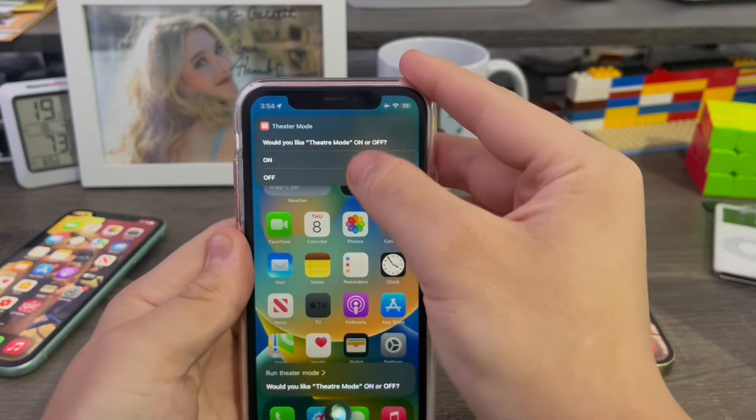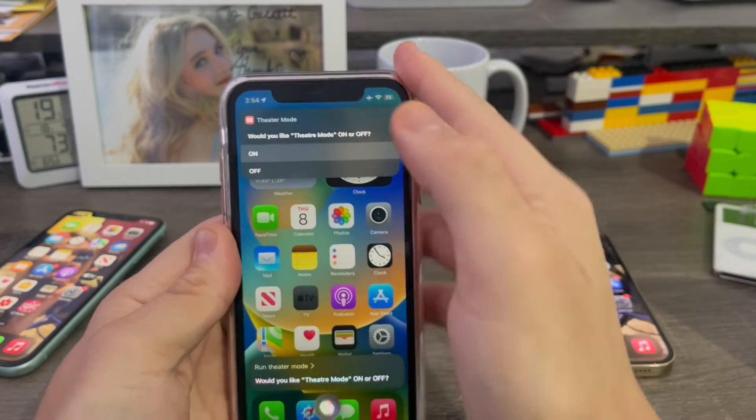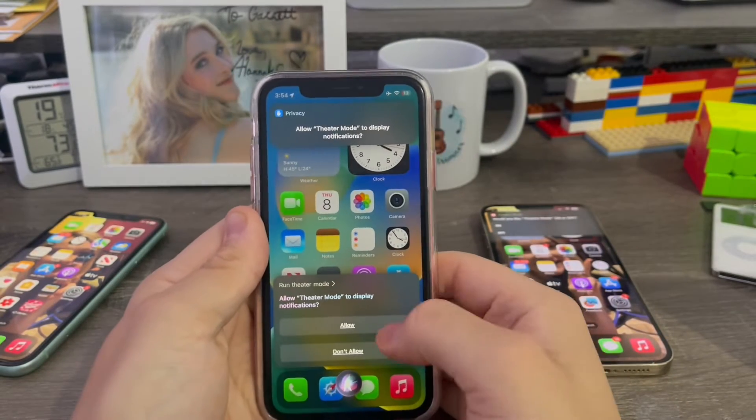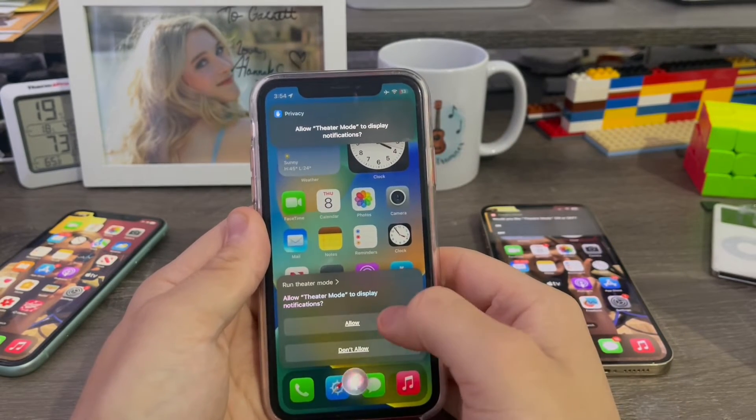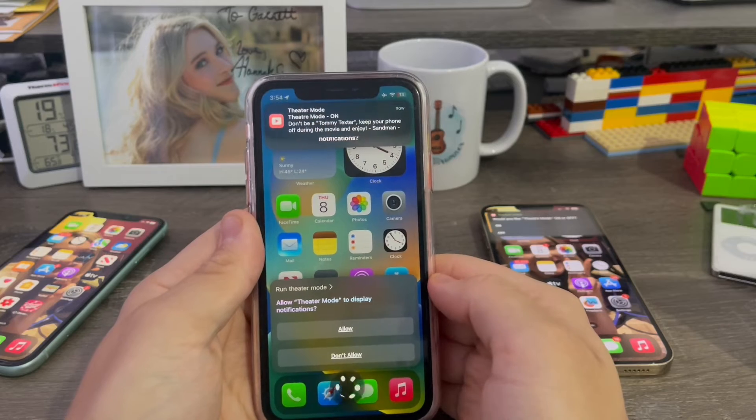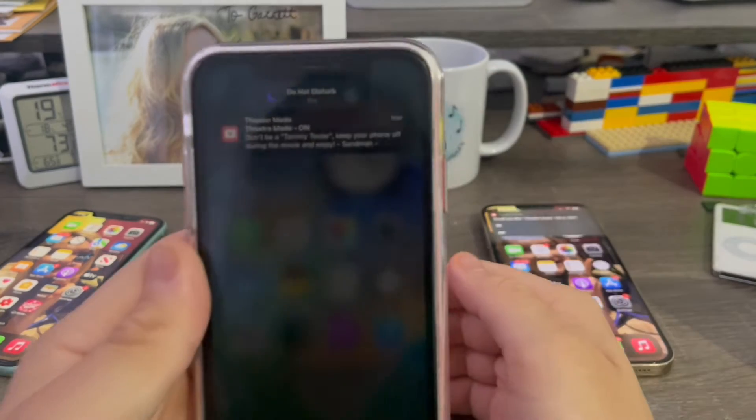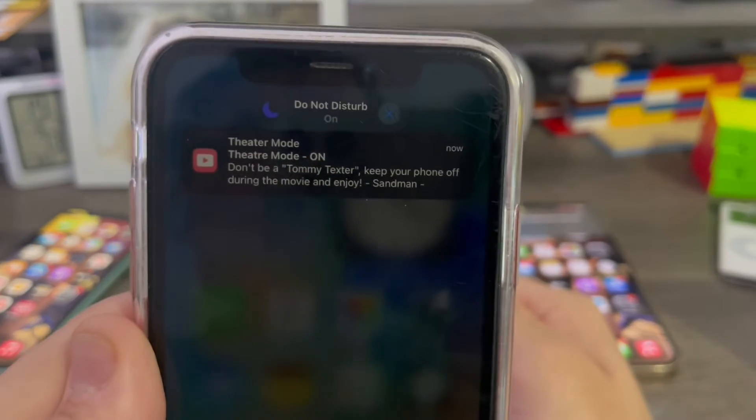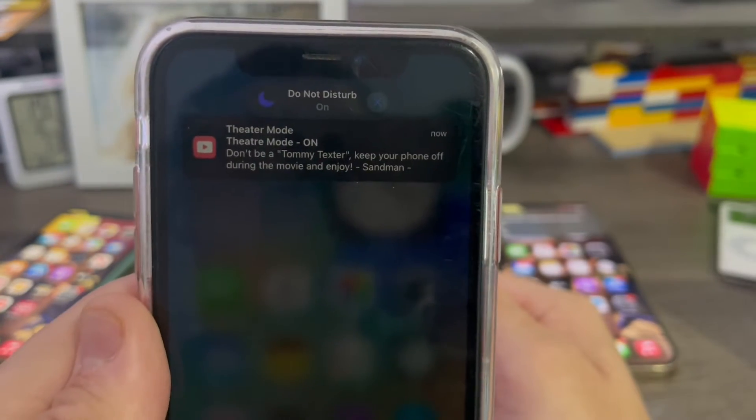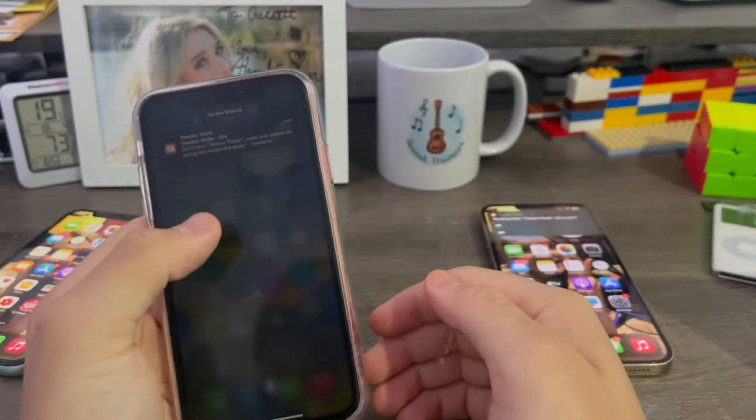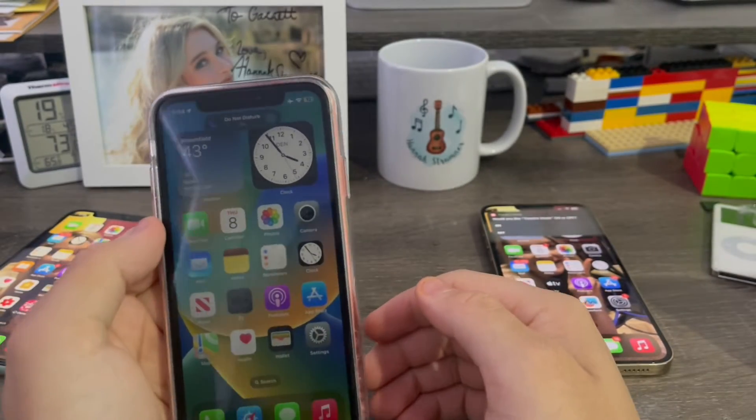Now you can choose the option to turn on or off. I'll do on. Allow theater mode to display notifications. Then it'll say, okay, don't be a texter, keep off your phone during the movie and enjoy. That's a funny message.